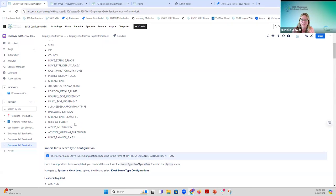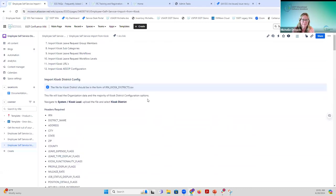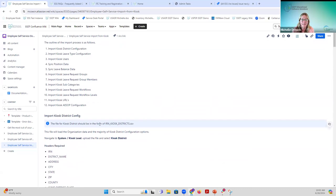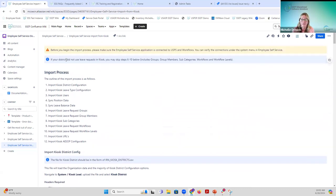The import guide has highlighted in blue the name of each file from the extract that you need to import. An important note: if districts do not use leave requests in kiosk, they can skip steps 6 through 10 - there's no need to import groups, group members, subcategories, the workflow, and workflow levels. These steps can be skipped if they're only using kiosk for pay slips and W-2s. All other steps should be done in the specified order.